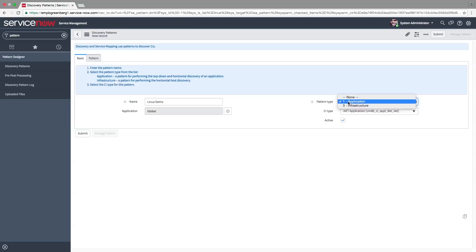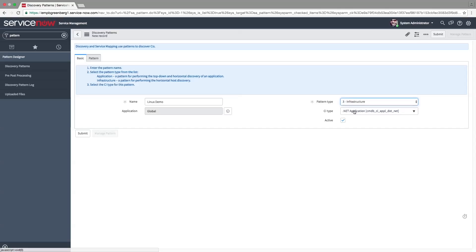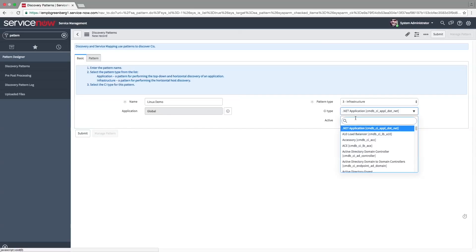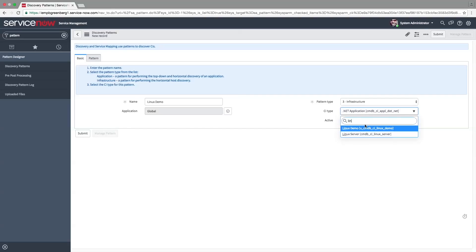To create a pattern to discover an application such as Apache or Tomcat, choose Application as the pattern type. Choose the CI we defined earlier as the CI type.